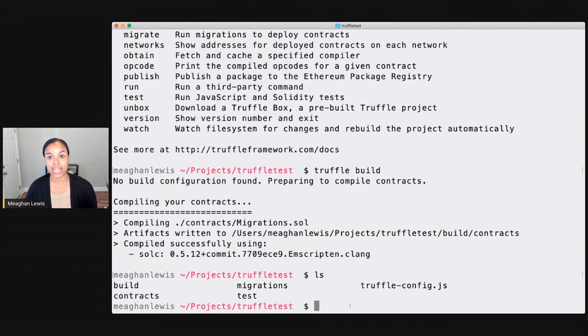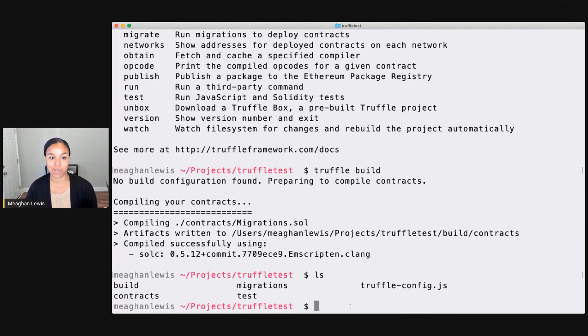I also have a truffleconfig.js file. And so that's where I can really specify a lot of information about my project and any dependencies that it requires.